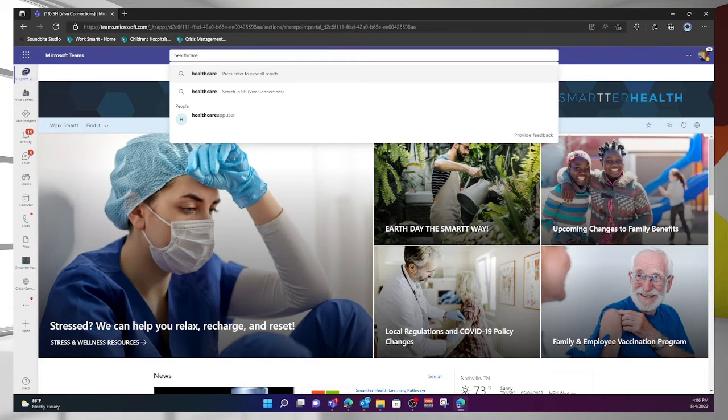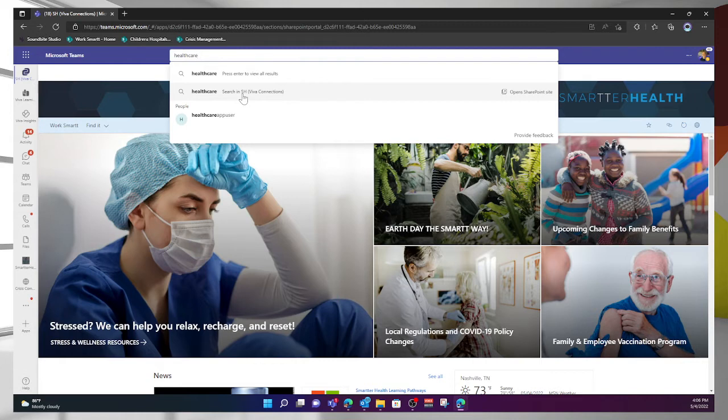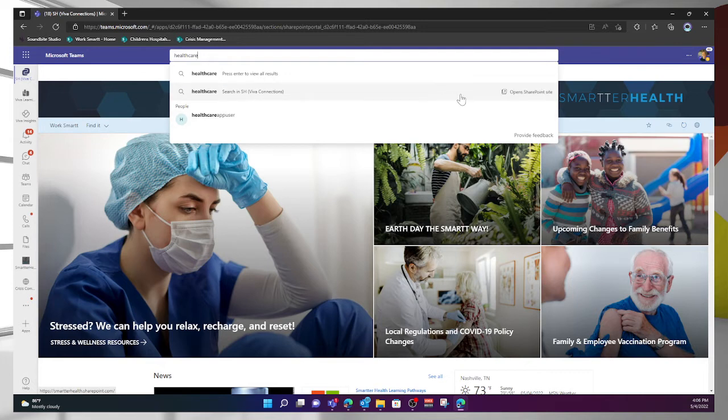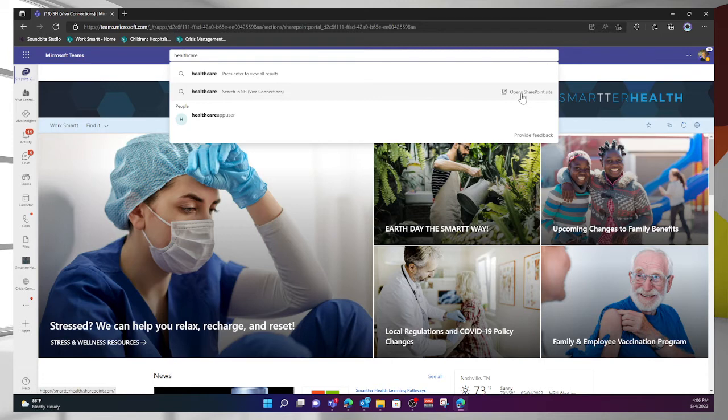But directly below that, I have an option, and it is search in SH. In this case, that's Smarter Health, this site here, Viva Connections. It does say that it will open the SharePoint site, and it's going to open that in a separate browser window so I don't lose context here within Teams.